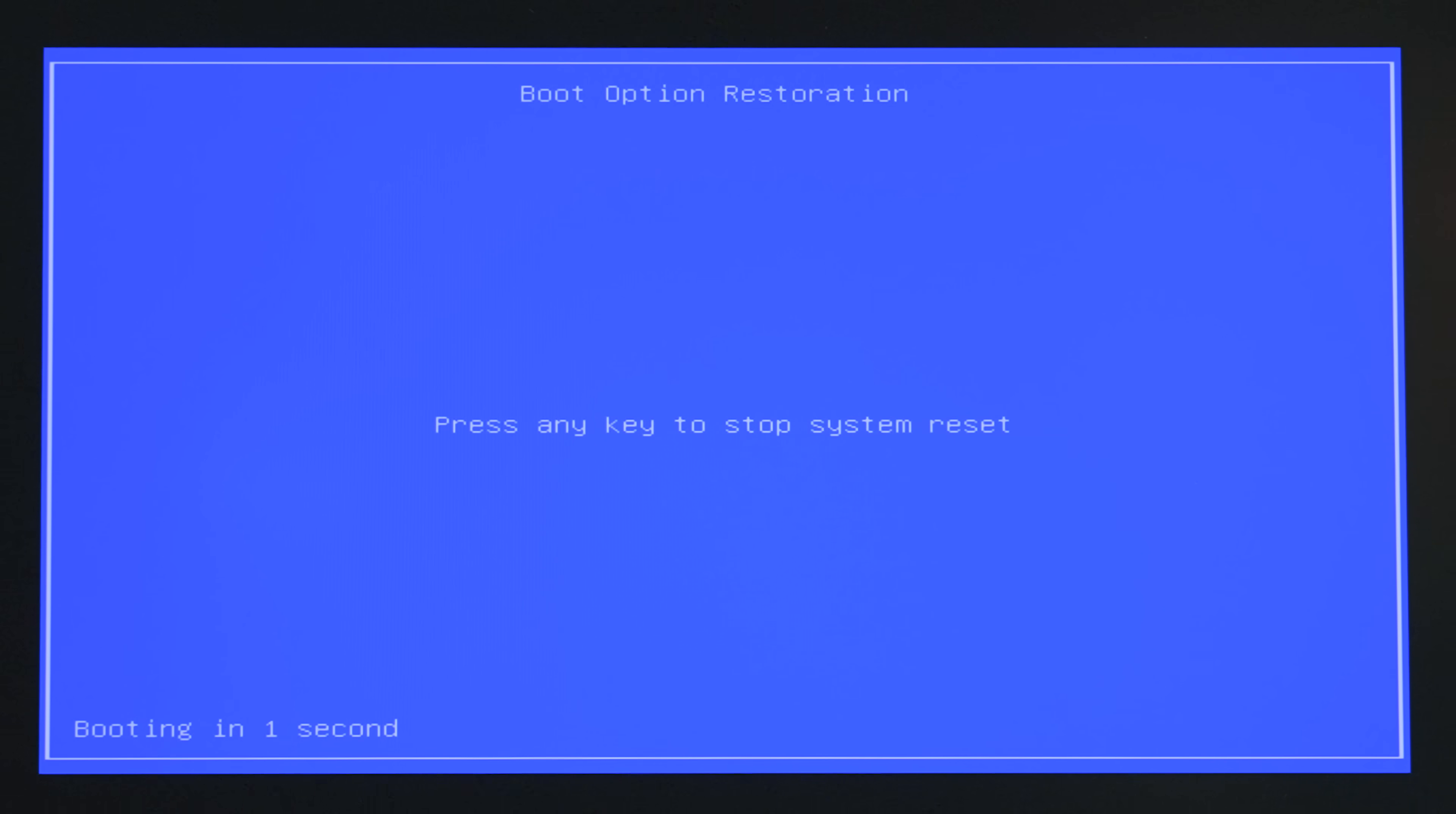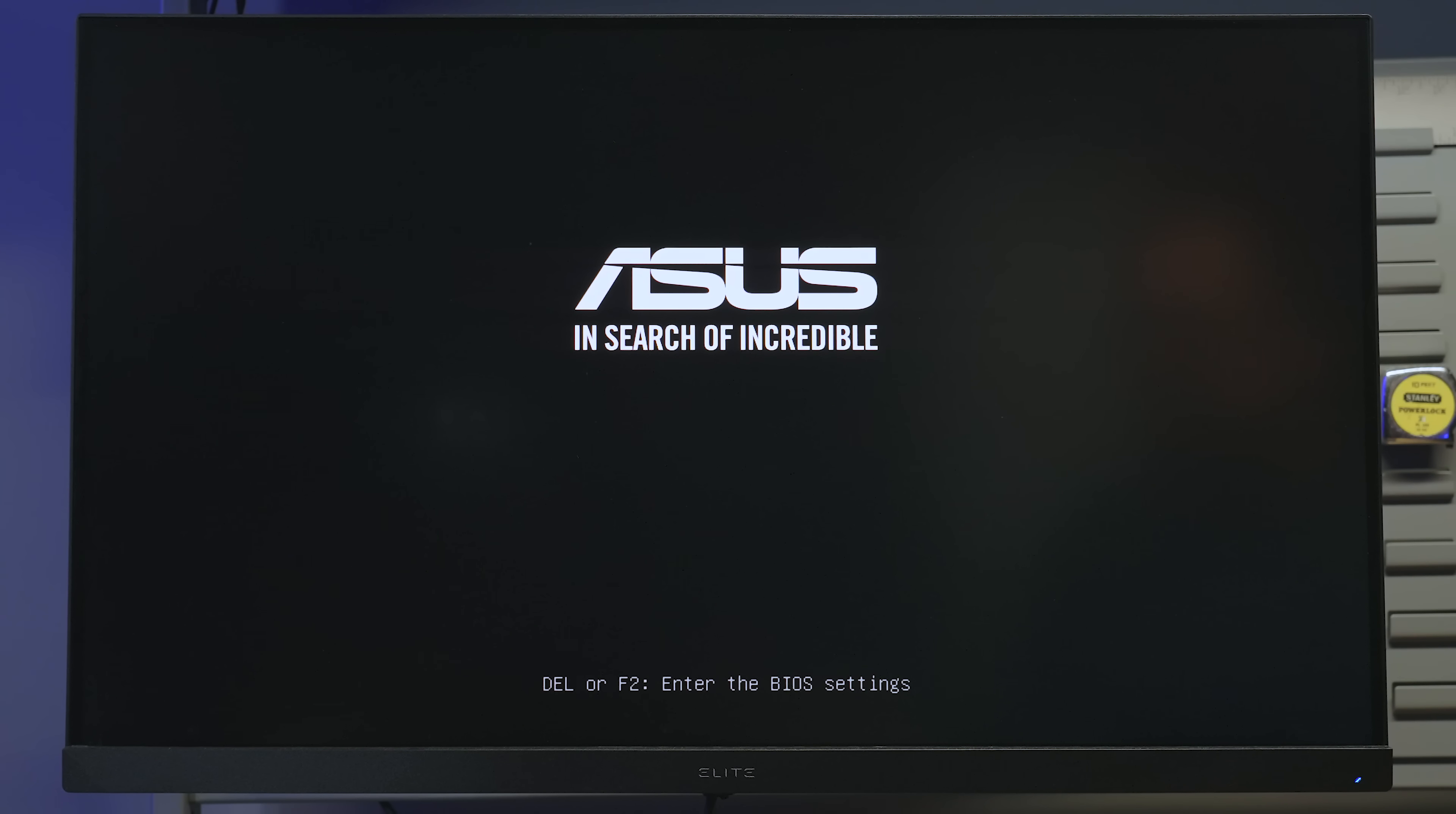So first you're going to get this boot option restoration system. That's the bootloader doing its first time setup and basically getting ready for a normal boot from that point forward. The system should restart and then we should be booting into the OS after that.